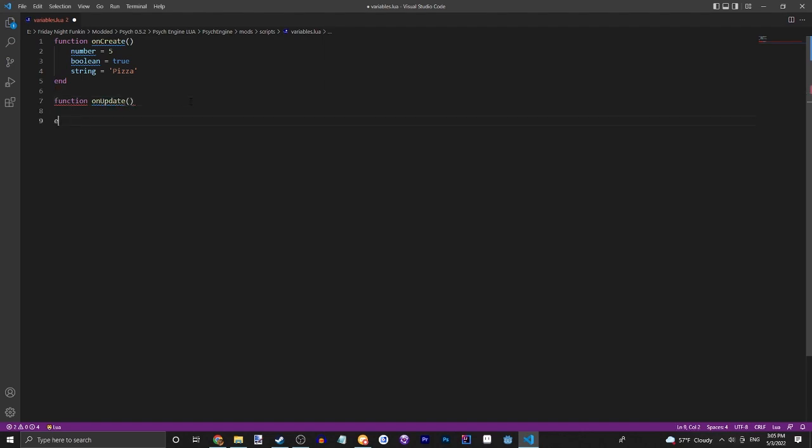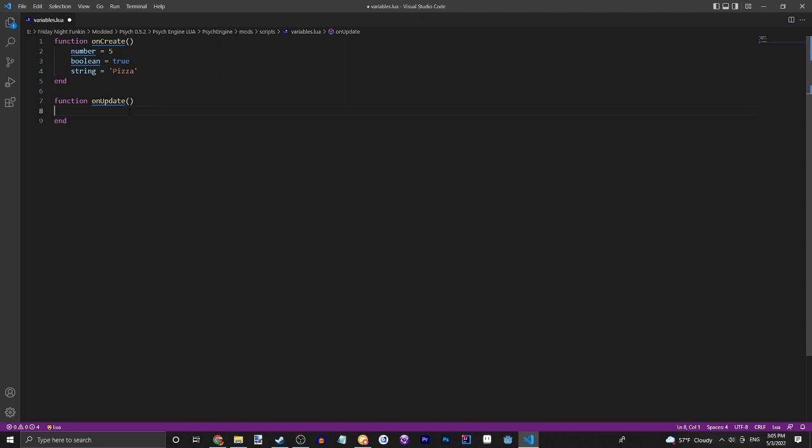This just happens every tick that the game is open. I do believe there's 60 ticks in a second, but every time the screen updates it will, well I guess this depends on your frames per second. So every frame this runs.